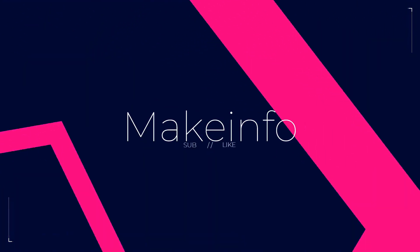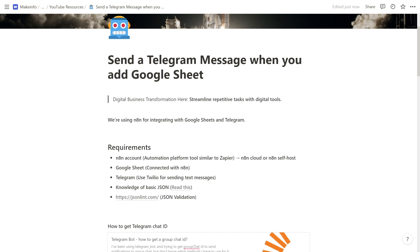Hey folks, welcome back to another MakeInfo video. Today we are going to talk about sending Telegram messages when you add a Google Sheets row. Imagine having the ability to send instant Telegram notifications whenever a new entry is added to your Google Sheet, whether it's sales leads, support tickets, or inventory updates. This integration can revolutionize your communication and keep you informed in real time.